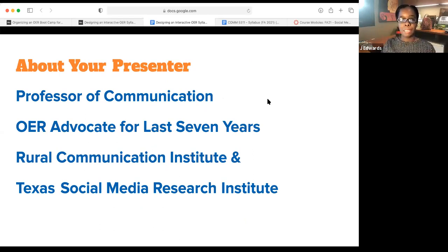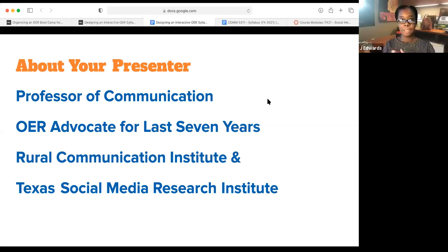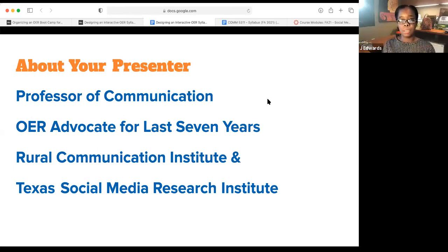I am a local OER advocate for the last seven years and I truly believe that it has transformed our campus. I also serve as the Executive Director of the Rural Communication Institute at Tarleton State as well as the Texas Social Media Research Institute. Within both of those institutes, it's important to realize that in Texas we have so many rural areas that to get an Amazon delivery of textbooks, it takes a while, especially with supply chain issues.